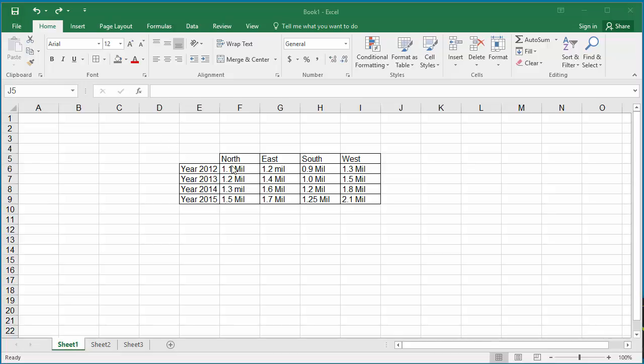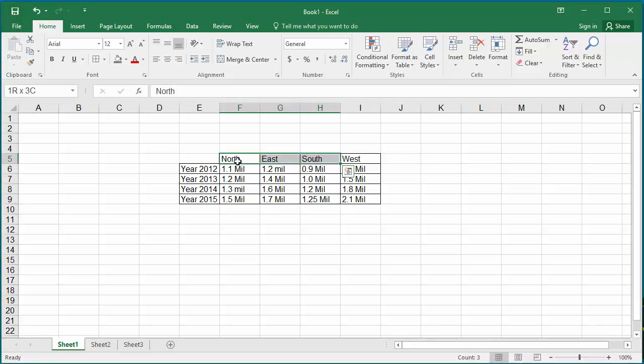Select the cells for four regions. In alignment group under Home tab, click on Orientation.